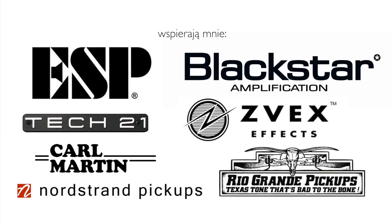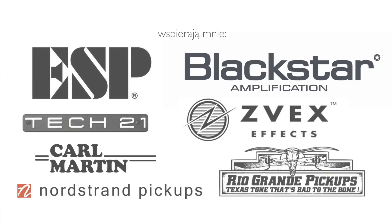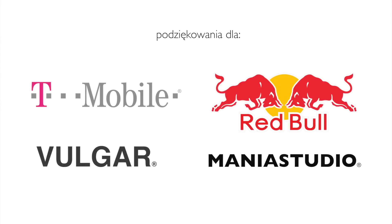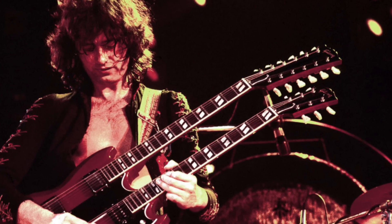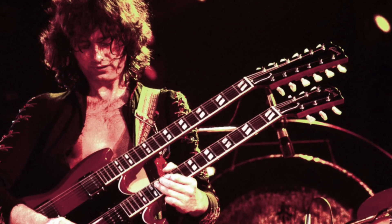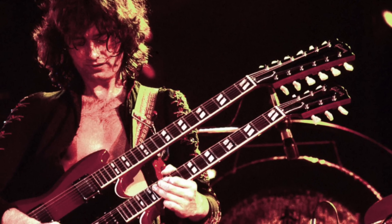Dziękuję serdecznie za uwagę i zapraszam do subskrypcji. Chętnie też odpowiem na wszelkie pytania. A już za tydzień będziemy grać jedną z najważniejszych solówek wszechczasów, czyli Stairway to Heaven Jimmy'ego Page'a. Do zobaczenia!